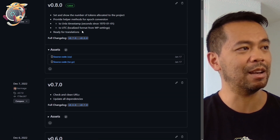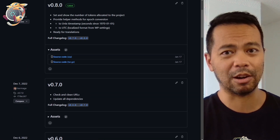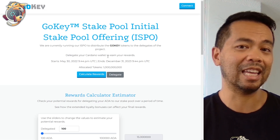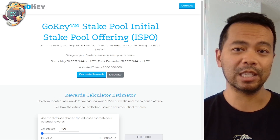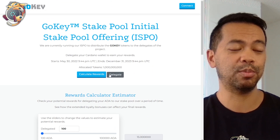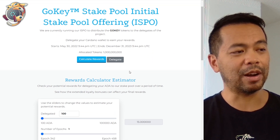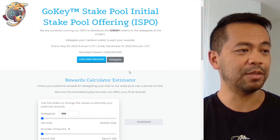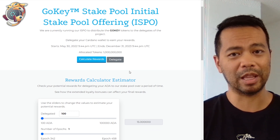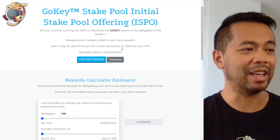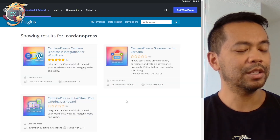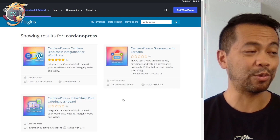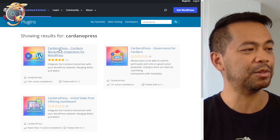We went through and had meetings with a couple of projects that are using the plugin at the moment. One key one is the GoKey network or GoKey Finance, and this is their ISPO dashboard. We based a lot of our work on their requirements over the last few months — what they wanted for the delegates — and we've integrated that all into the plugin too.